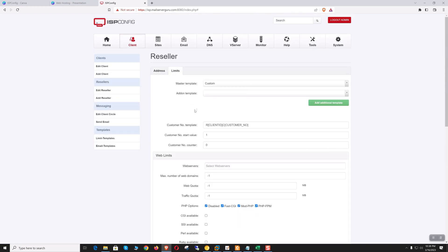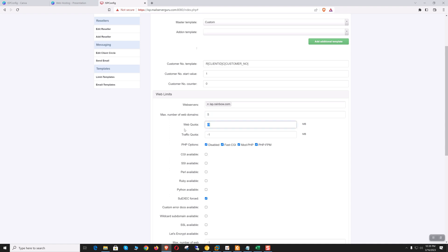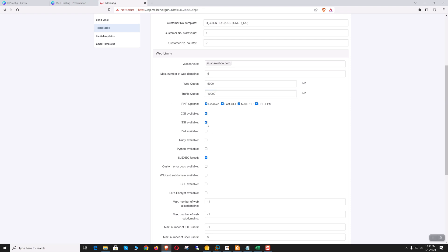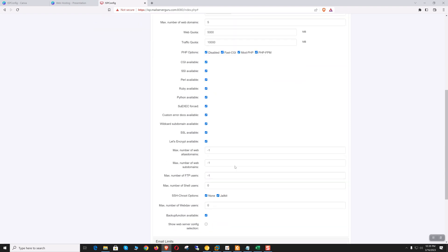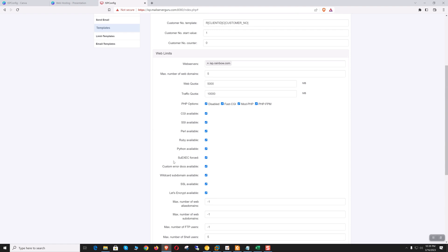Let's go to the limit — this is the main part. Customer number start value one, customer number counter zero, web server — this is our server. Maximum number of web domains: let's say five. Web quota: let's say 5000 MB. Traffic quota: 10,000 MB or 10 GB. PHP options — all PHP options are allowed. CGI — let's enable everything for this reseller. Number of web alias domains: unlimited. Number of shell users: five. Maximum web dev user: five. This is the web limit.